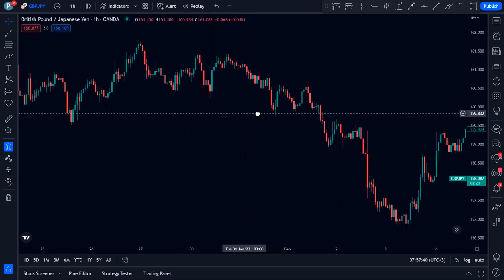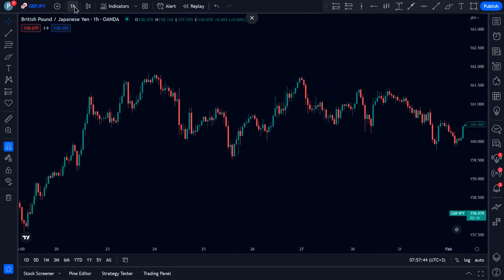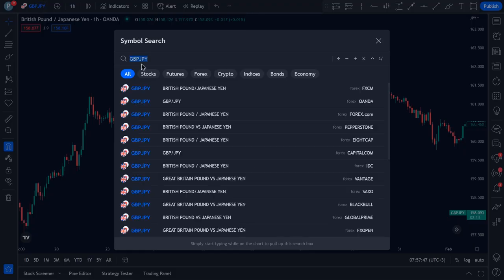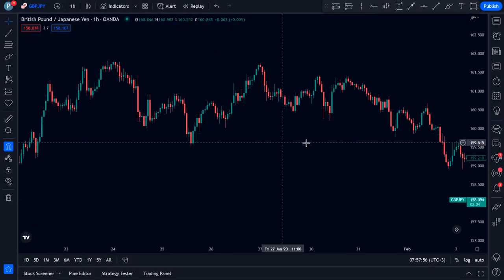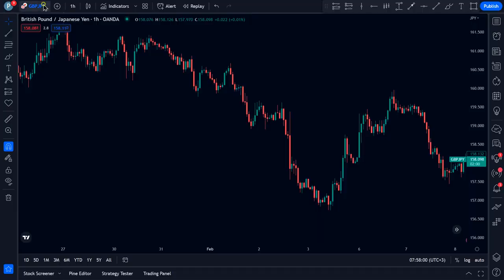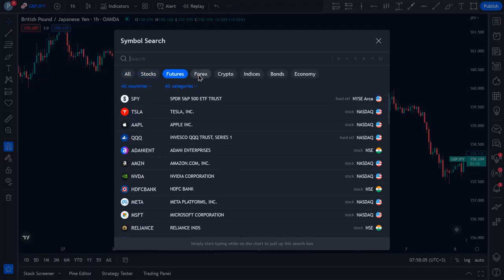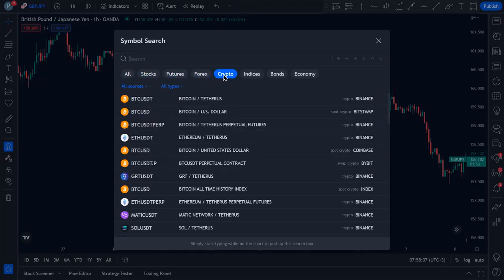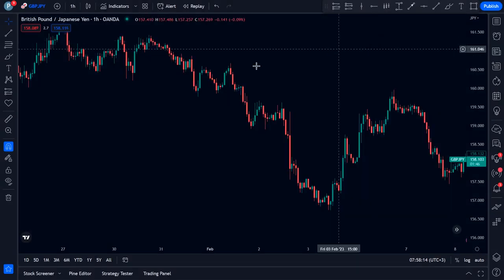First things first, get on TradingView and load the one-hour time frame of GBPJPY. We're gonna be using this because this strategy works best on this particular pair. It also works great on a few other pairs and we'll go over them later in the video.